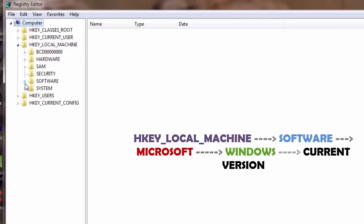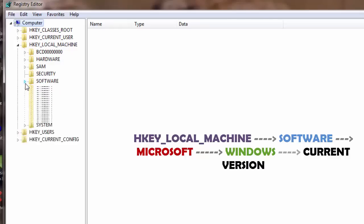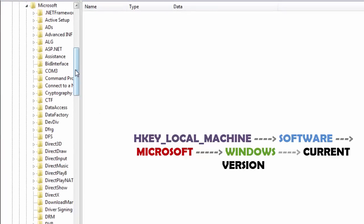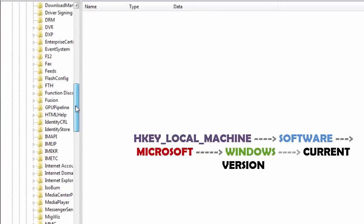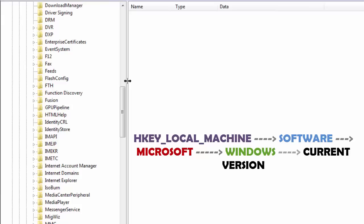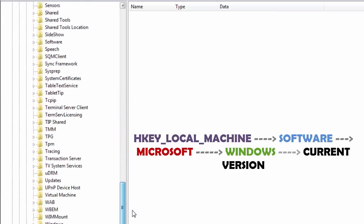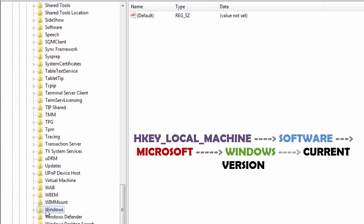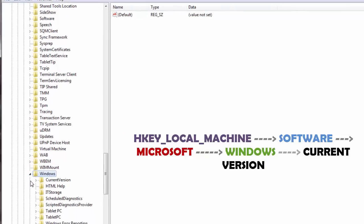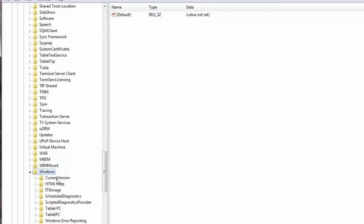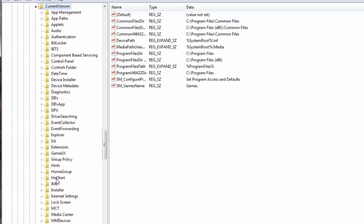And I am going to go to software here and open the drop down for software. Now under software I am going to go down here to Microsoft and I am going to open the drop down for Microsoft. Then I will go down here, let me just increase the width of the pane. And I will go down here to Windows. Now I will select the drop down for Windows. And right here on top we have something called the current version. I will just double click here on the current version.